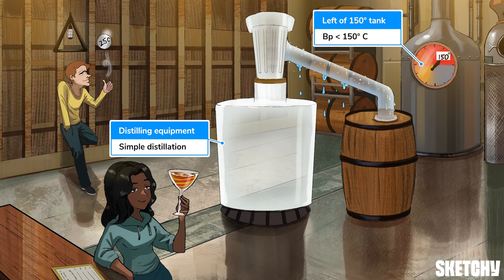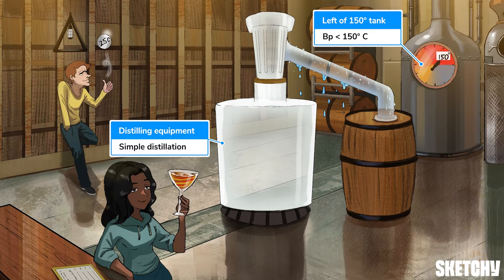The second condition for simple distillation is that the compound you're trying to purify must have a boiling point below 150 degrees Celsius. That's why this simple setup is to the left of that tank that's boiling at 150 degrees.